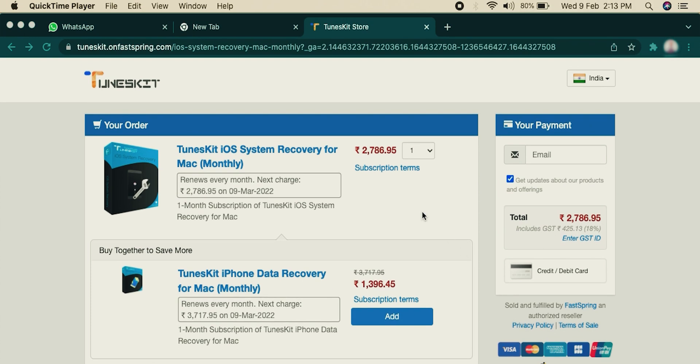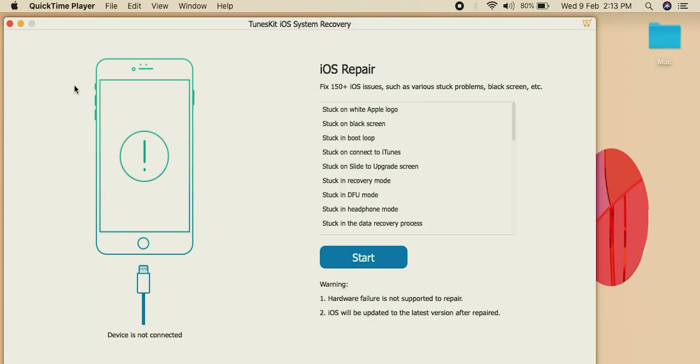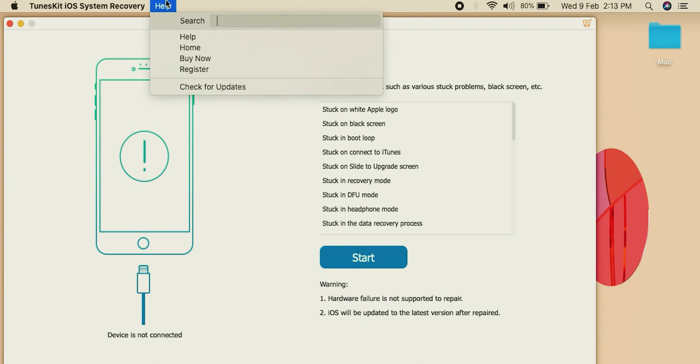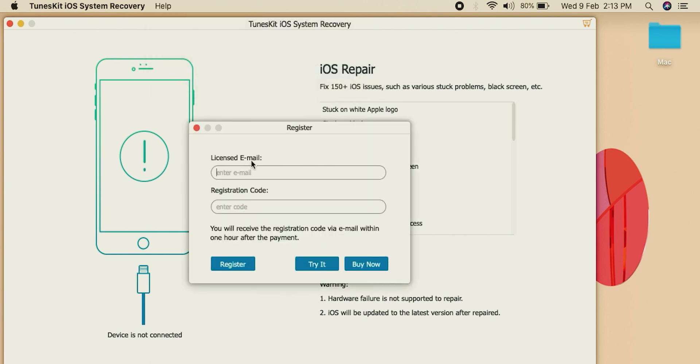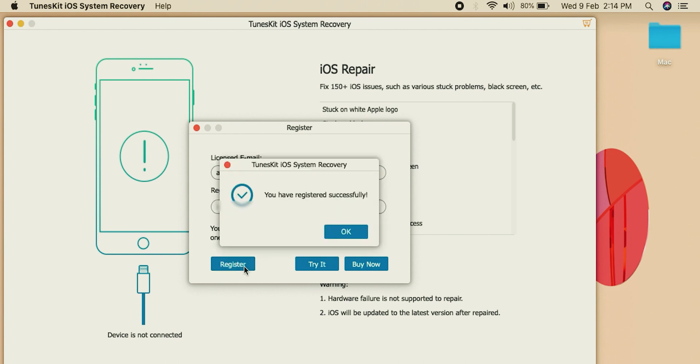After purchase, they will mail you a license key. Simply copy that, then come back to TunesKit. Here go to Help, then Register, and type your registered email here along with the code that they have sent to you. Now press the Register button and hit OK.